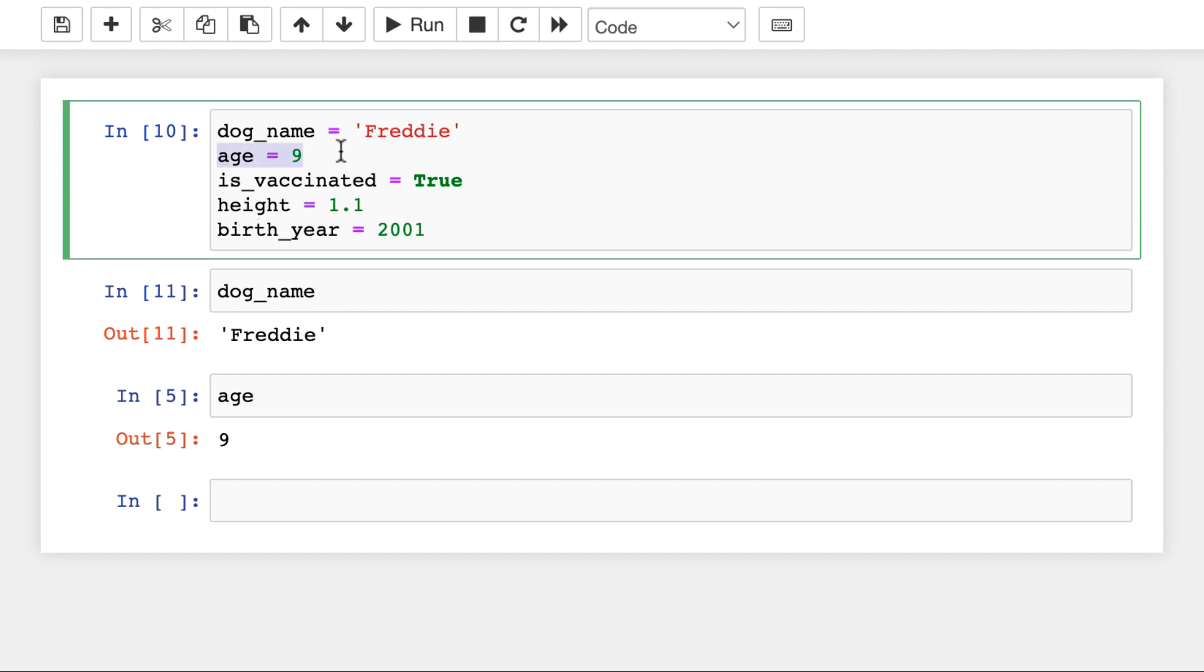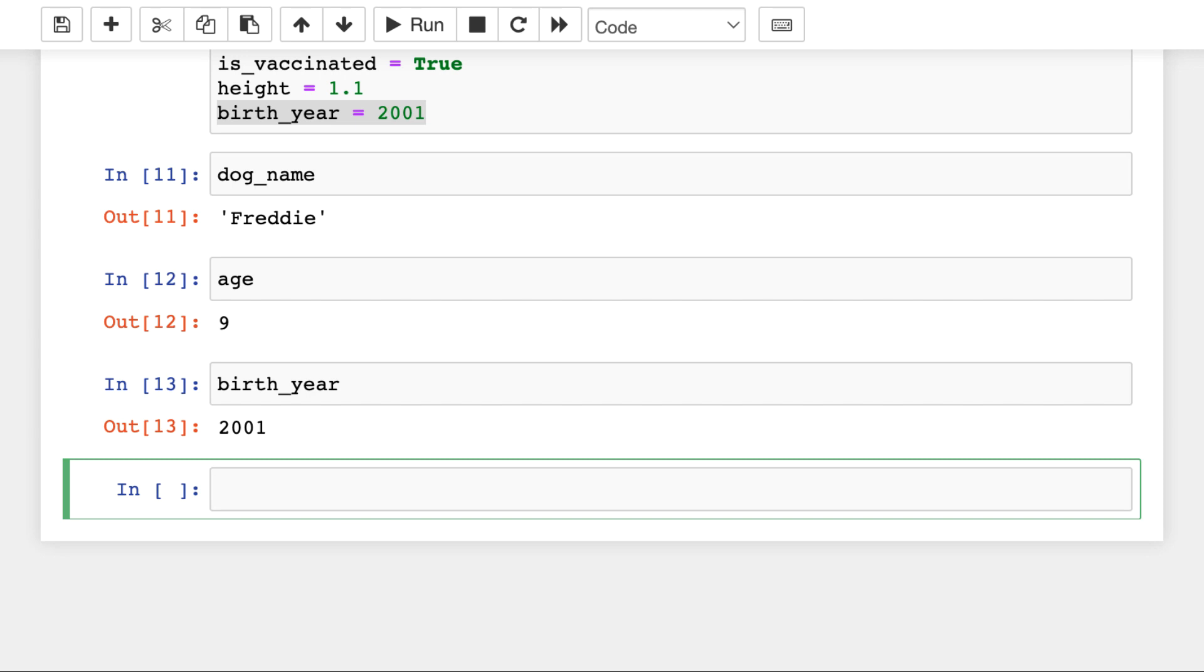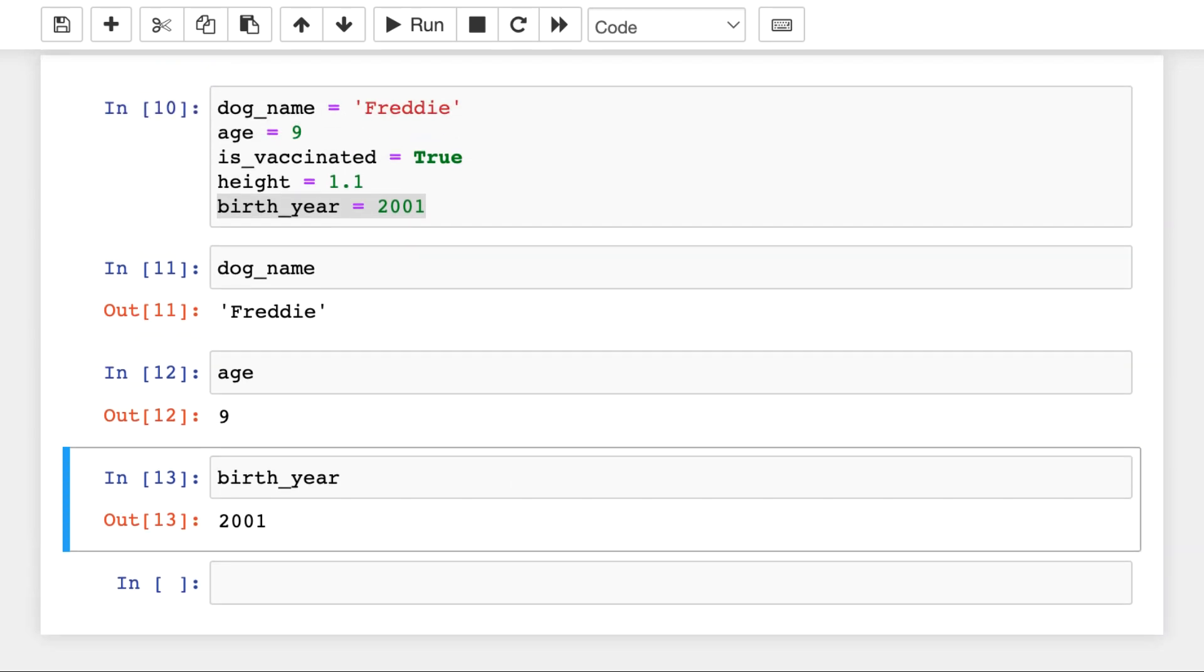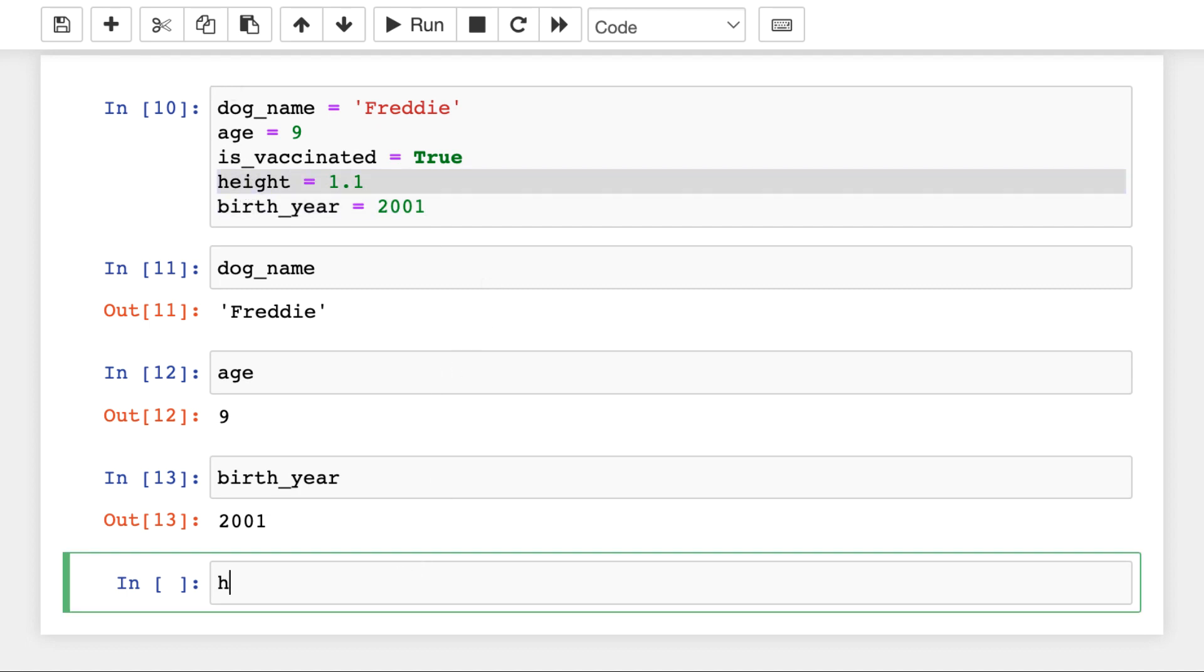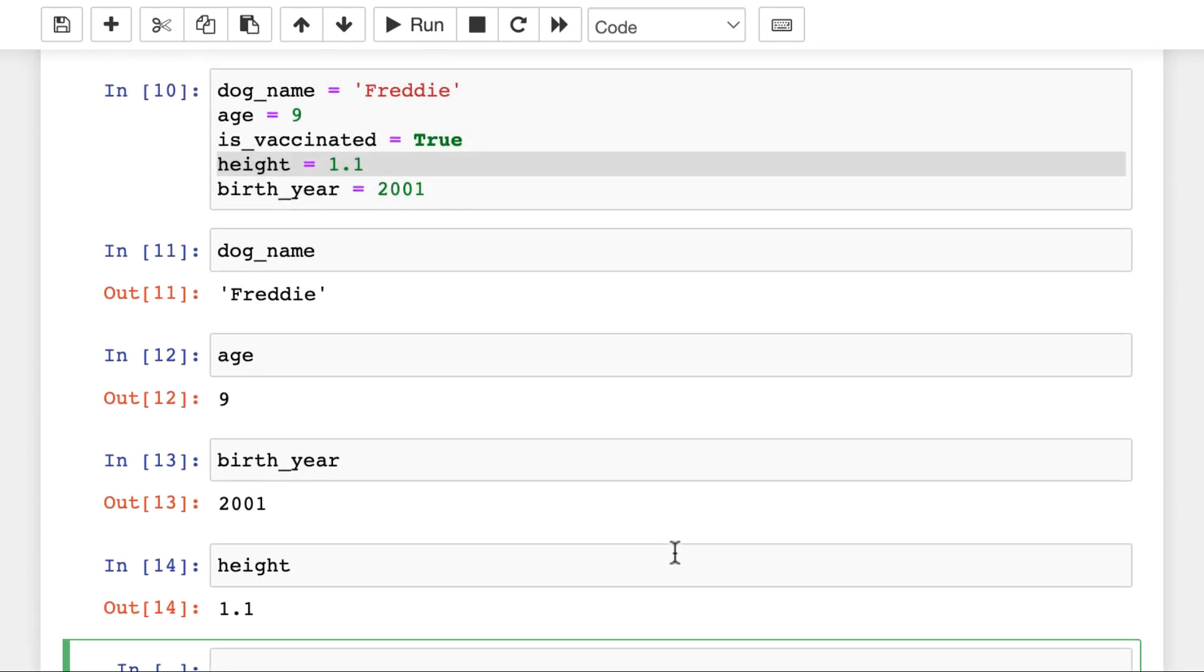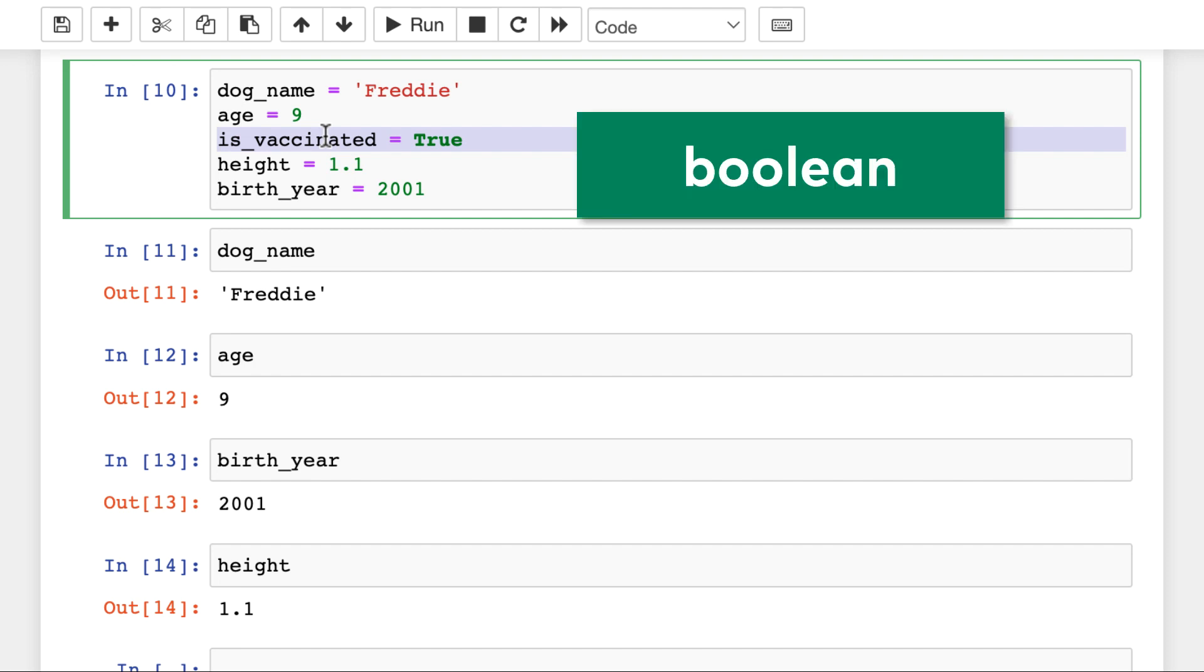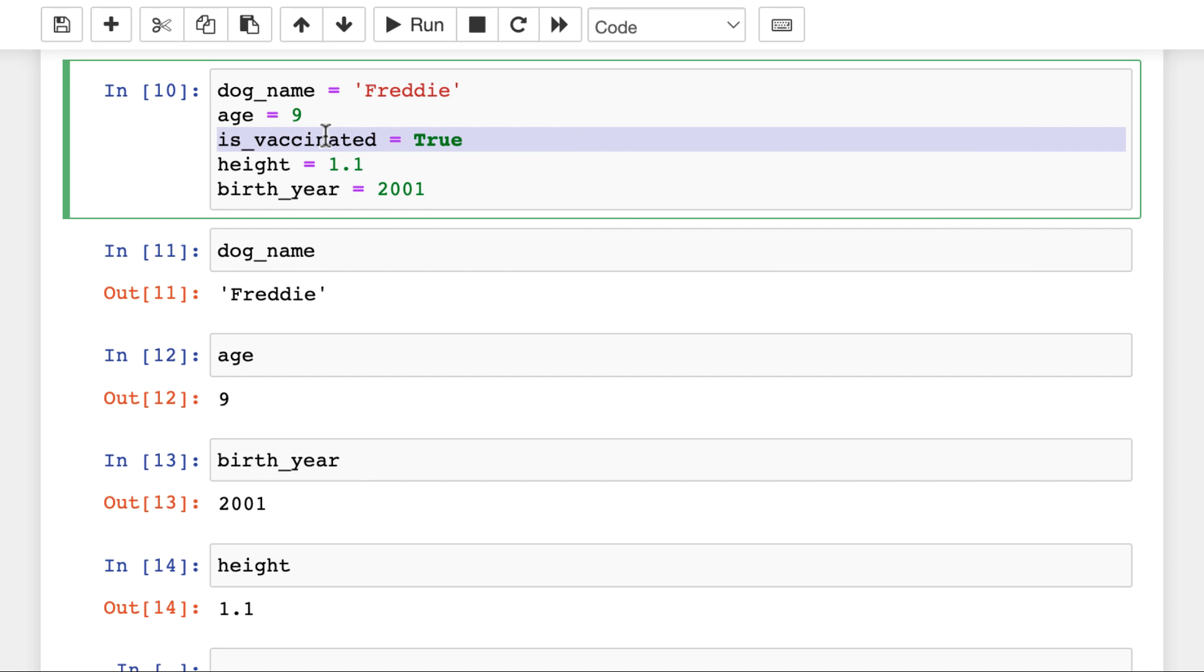Now, the age and the birth_year variables store integers. This is an integer, birth_year, this is an integer as well. And the integer is a numeric Python data type. Another numeric data type is float. In our example, it's height, which is 1.1. And the isVaccinated variable, which is true, is a so-called boolean value. Booleans can be only true or false. So, again, dog_name Freddy is a string. Age 9 is integer. IsVaccinated is true, which is a boolean. Height is 1.1, which is a float. And birth_year is 2001, which is another integer.